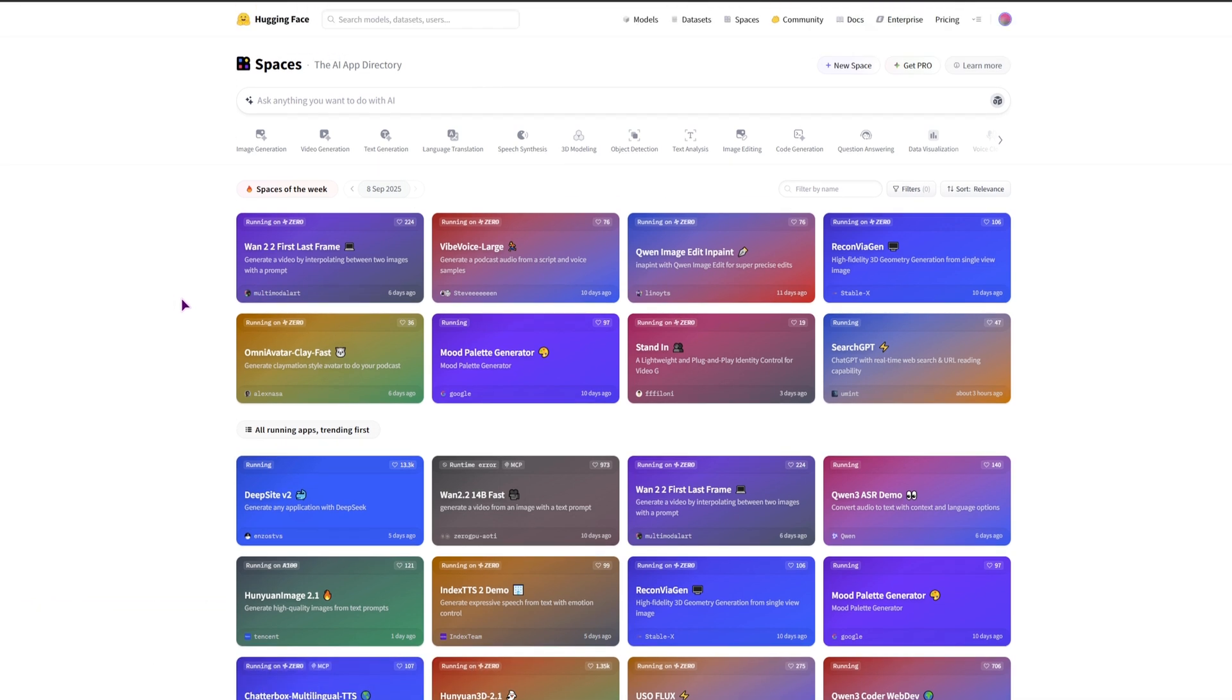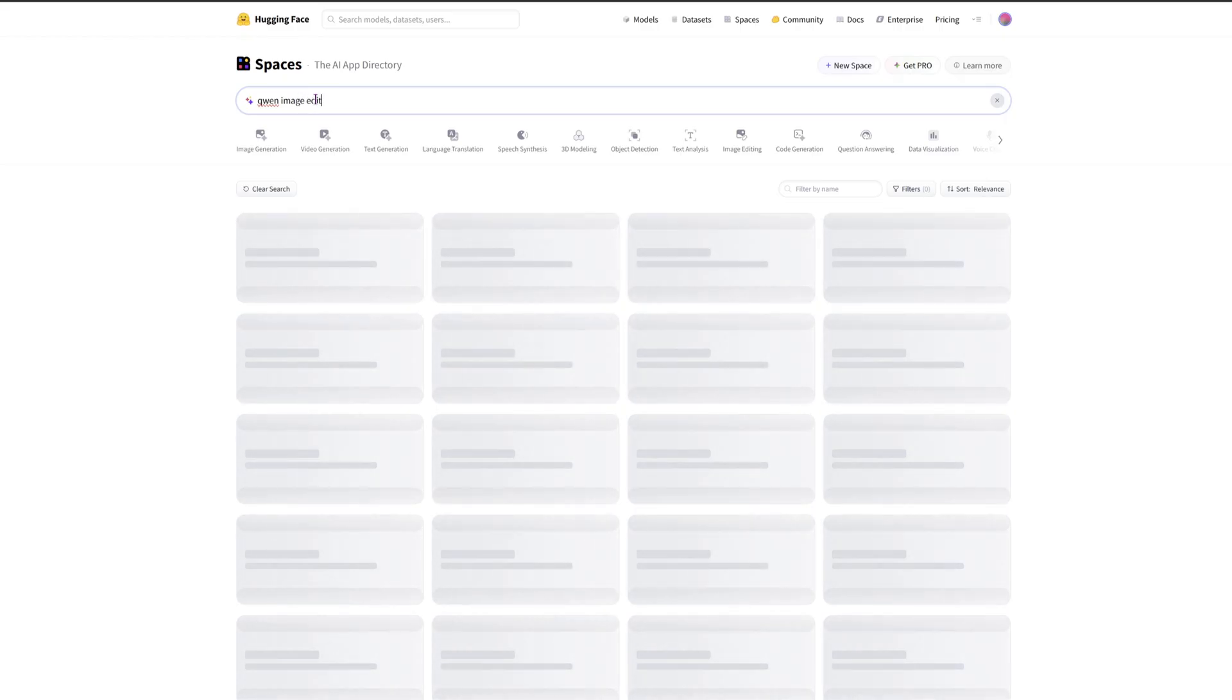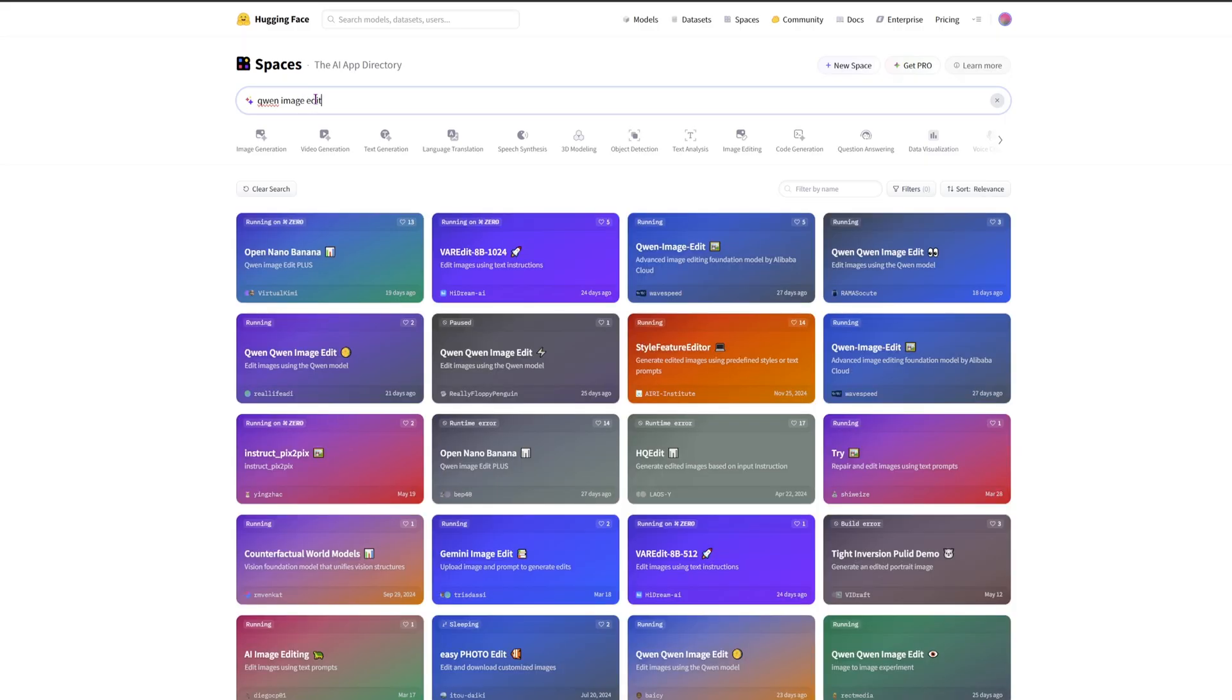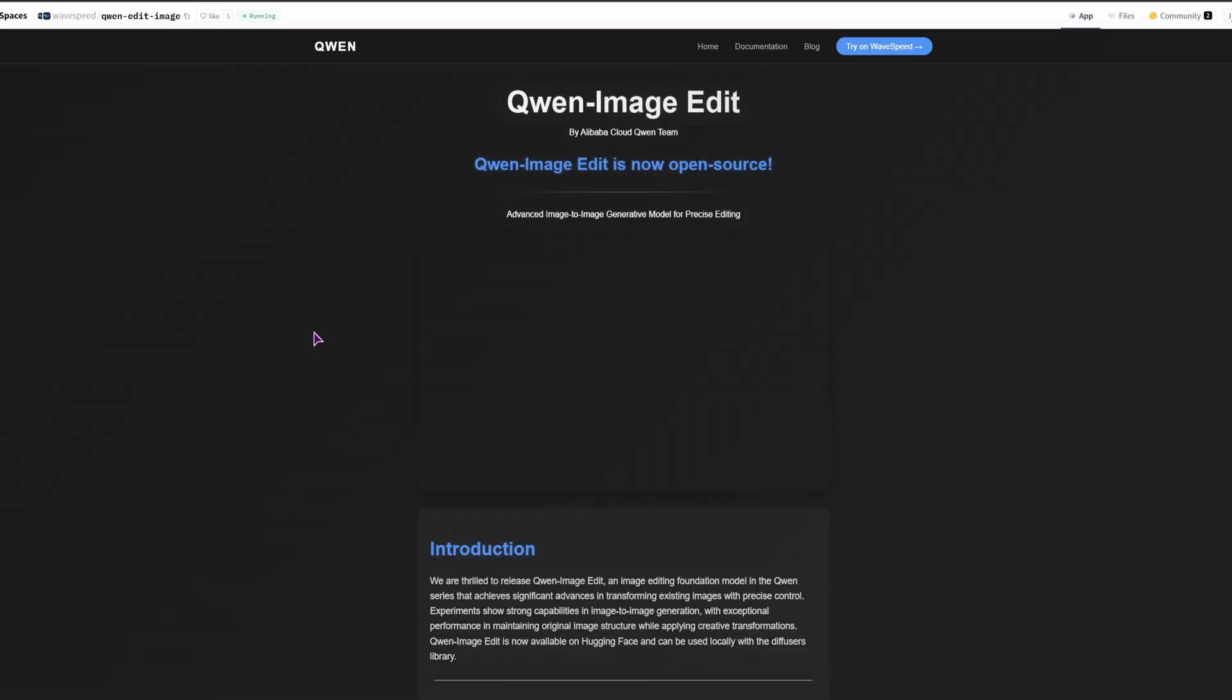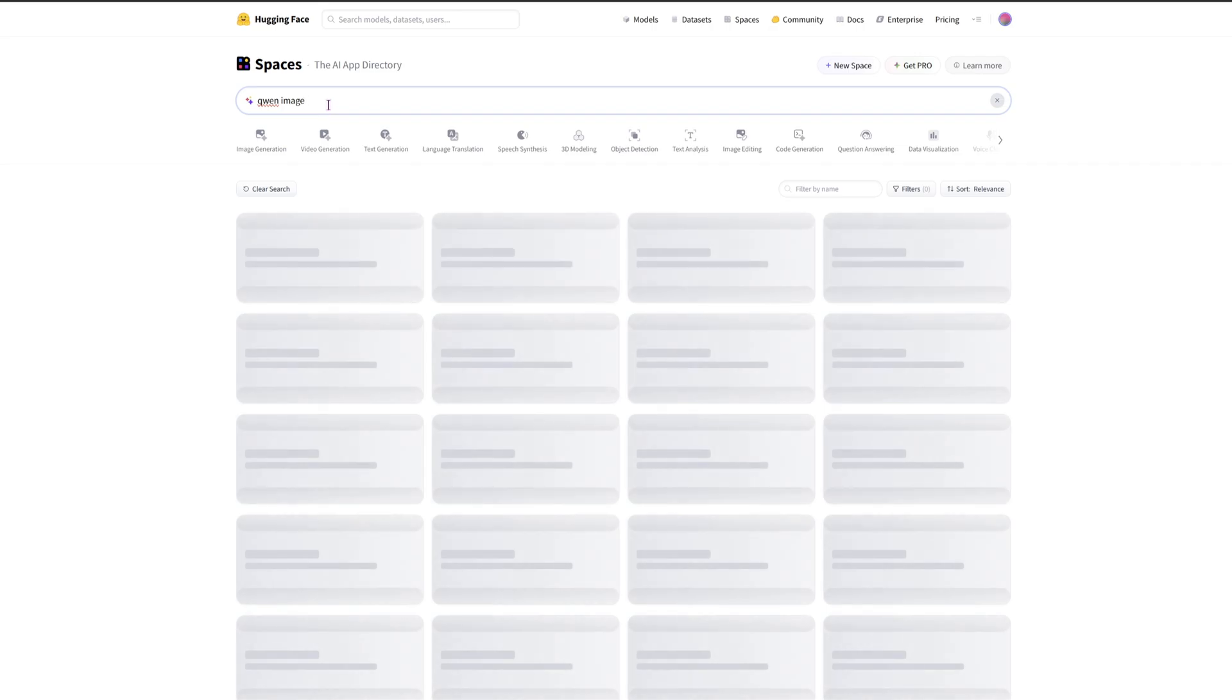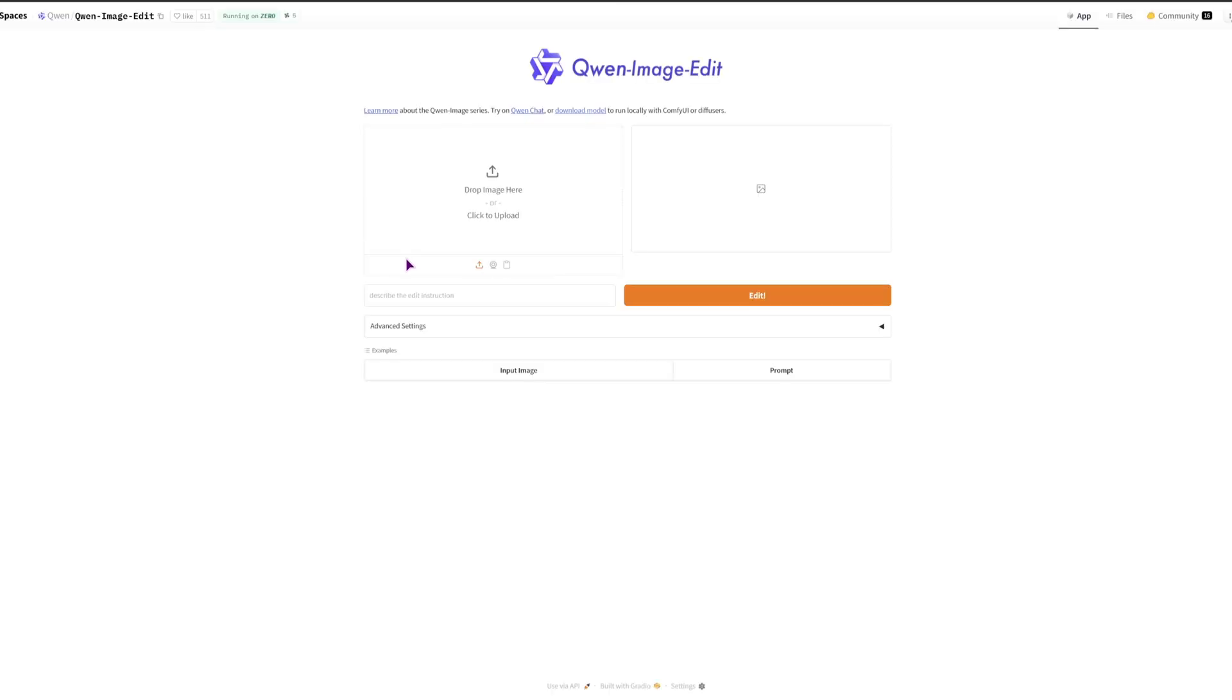Well you can use quen image edit, but using this search I did not actually find the one that I used. So this one does not look like the one I've used. So let me just use quen image, and I think this is it.